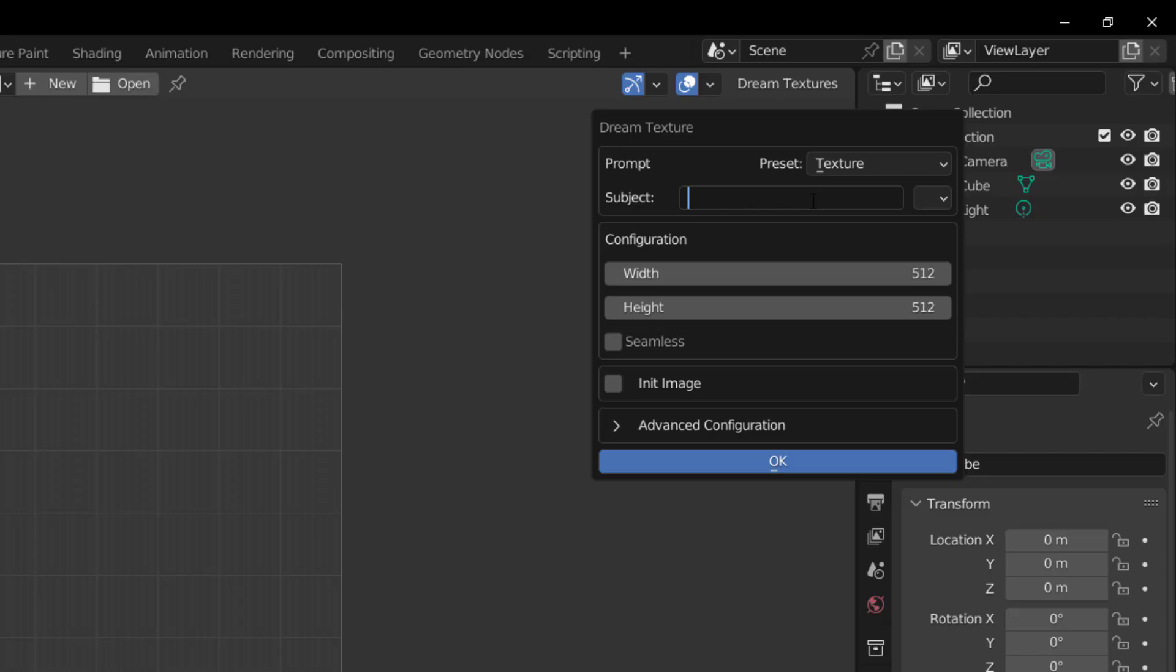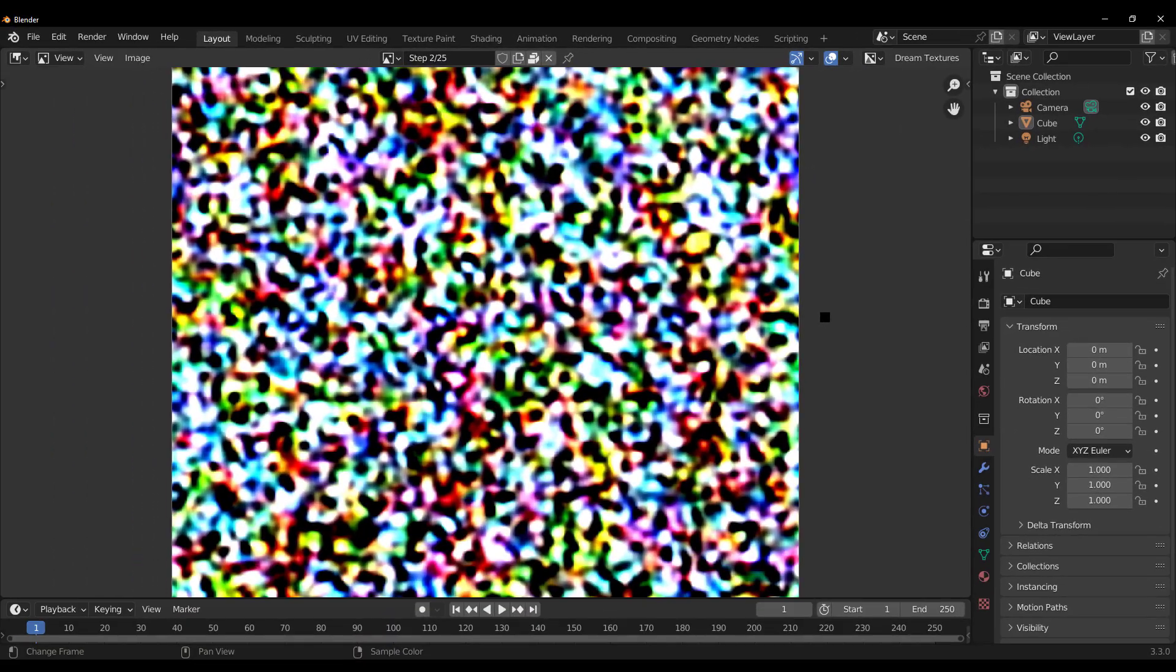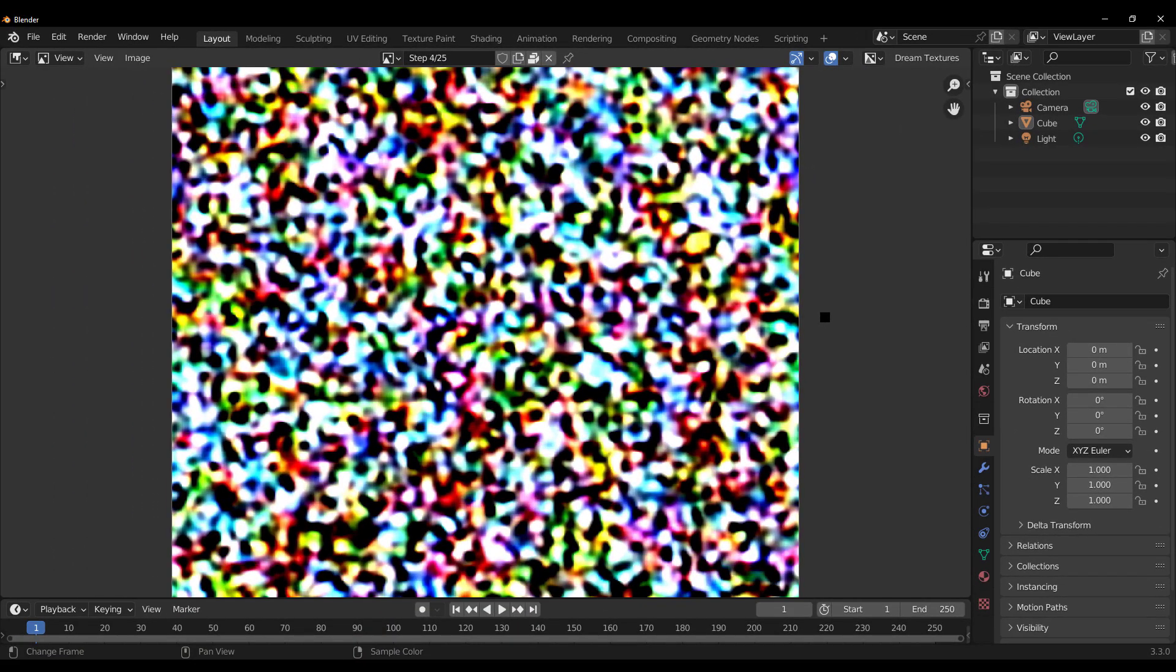So first things which we're going to take a look at is creating that seamless texture. So for textures, let's say we're looking for a brick texture. That's very basic. Everyone looks for brick textures. We need a 512 by 512. We want this to be seamless for sure. And then we're just going to click on OK. And let the magic begin.